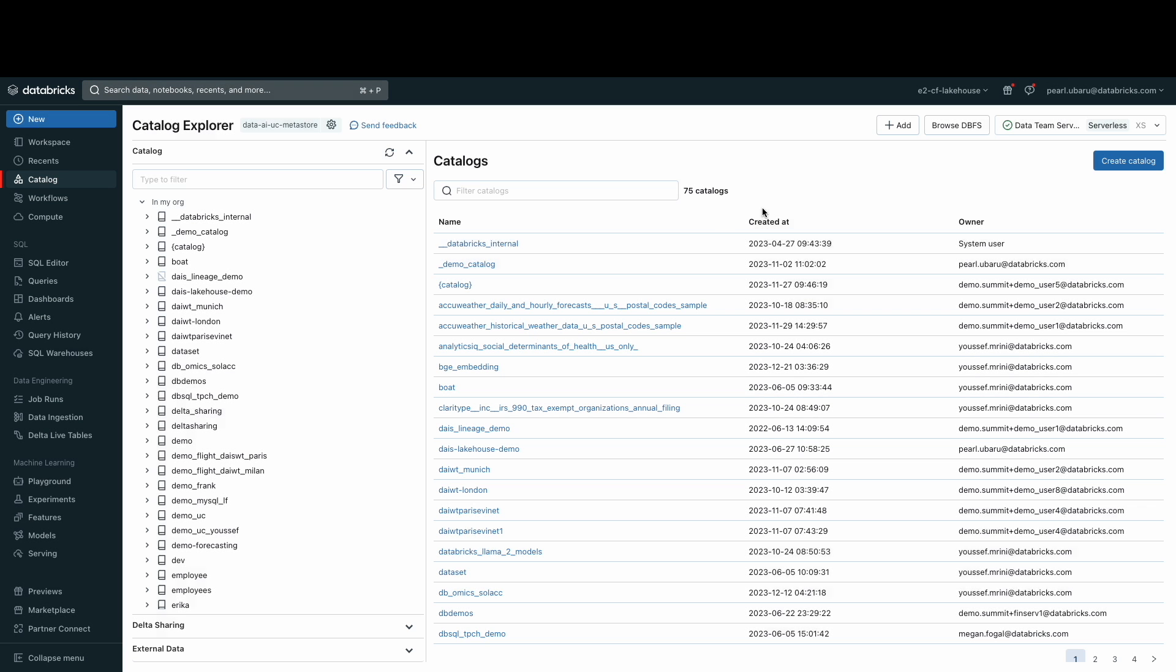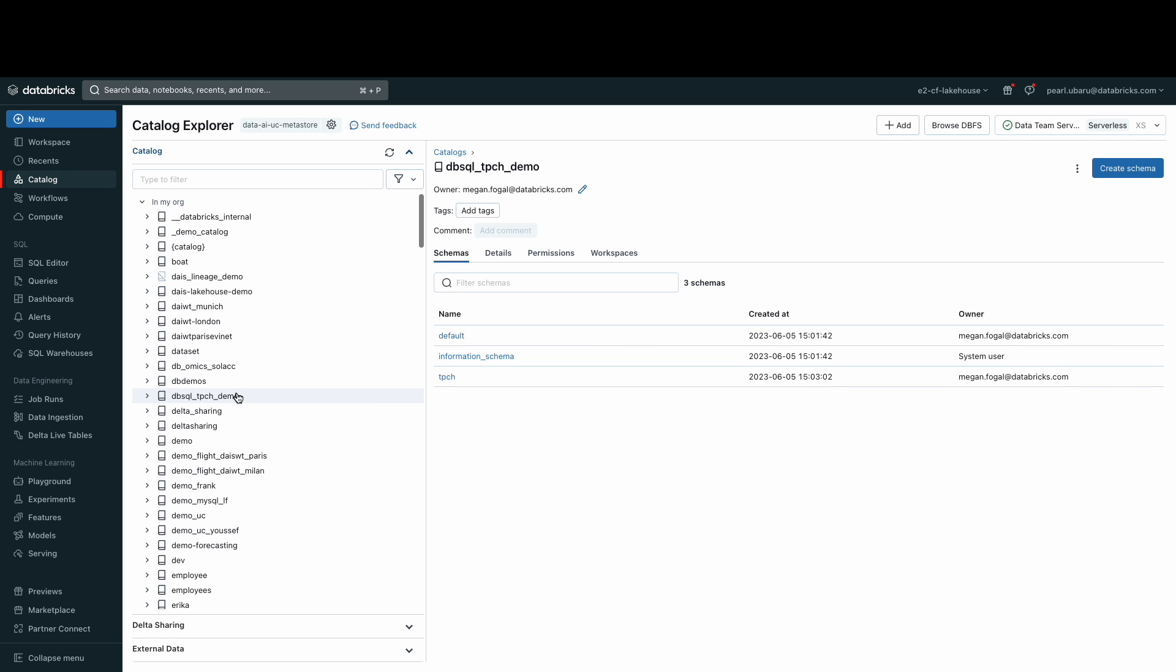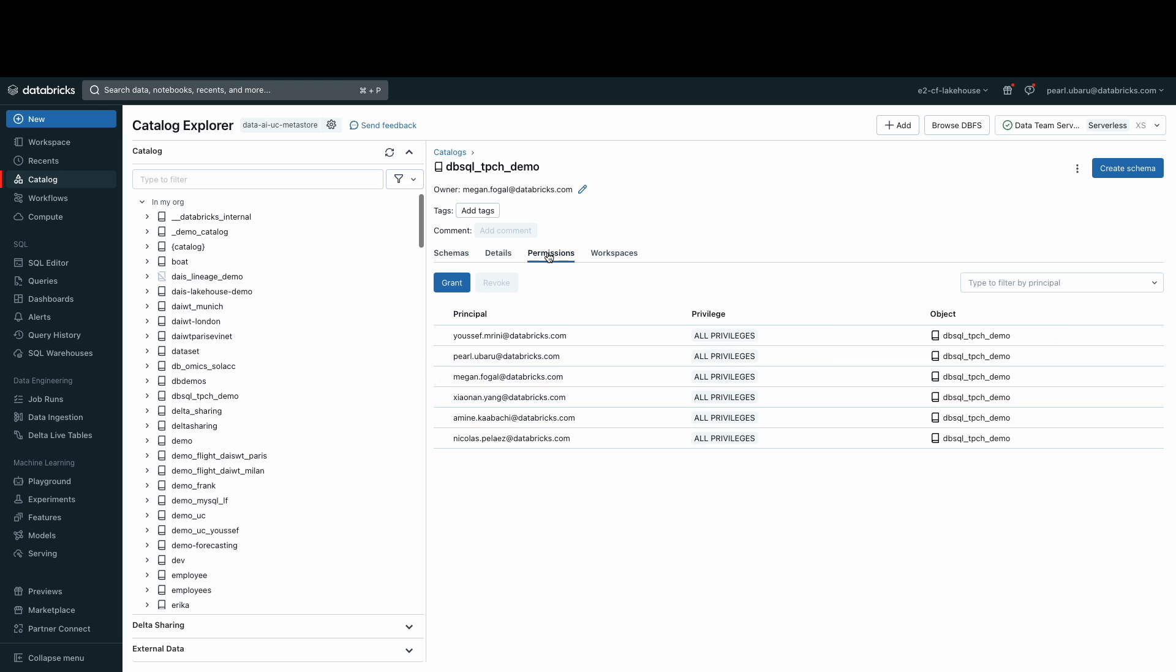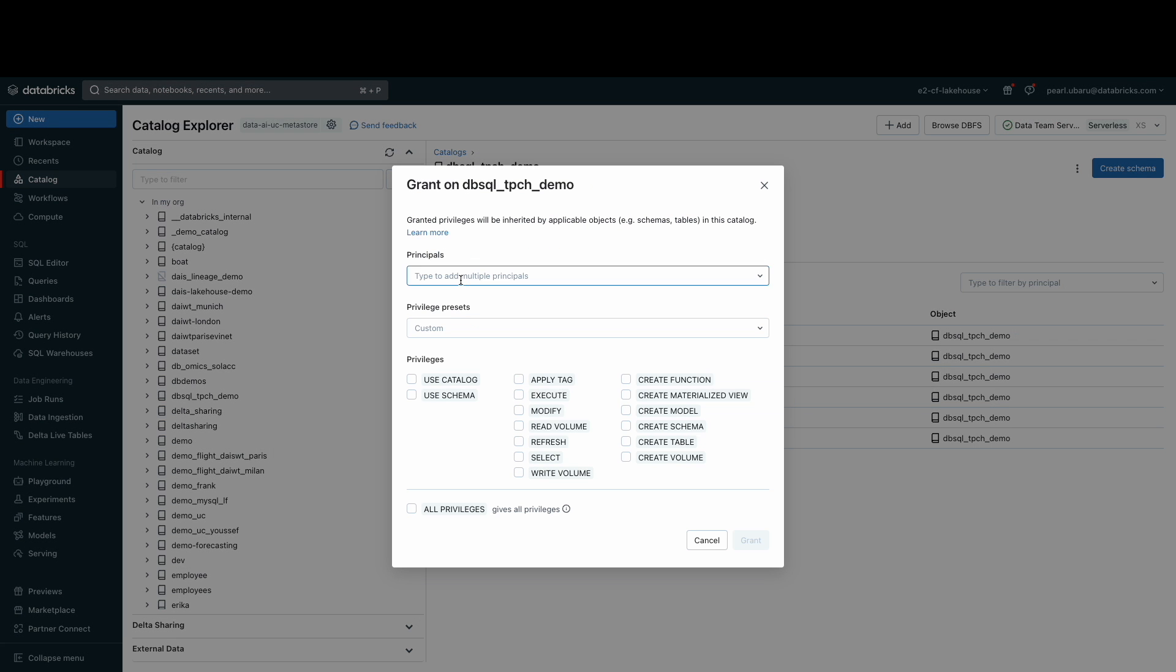I've already created a catalog titled dbsql_tpch_demo. And as admin and creator of this catalog, I can change owners of the catalog and I can grant and revoke permissions to users or groups of users.